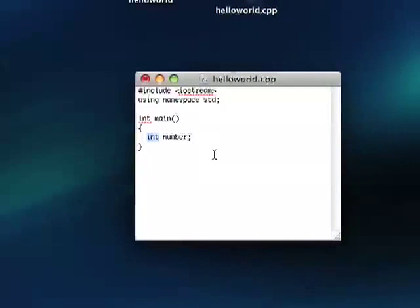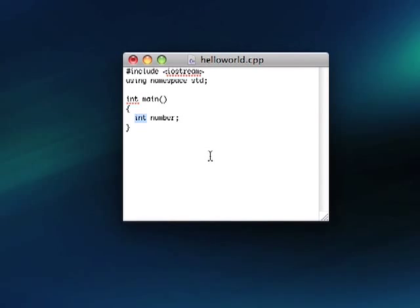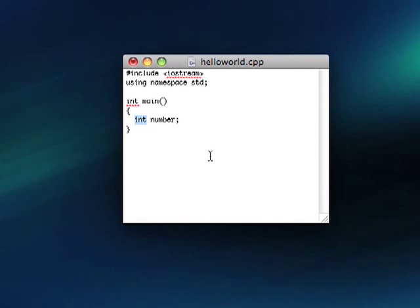So integers can only go up so high. I think it's like 32,000 and something. For most intents and purposes, you don't have to worry about it. But it might come up. So keep that in mind. But don't worry about it so much for right now.